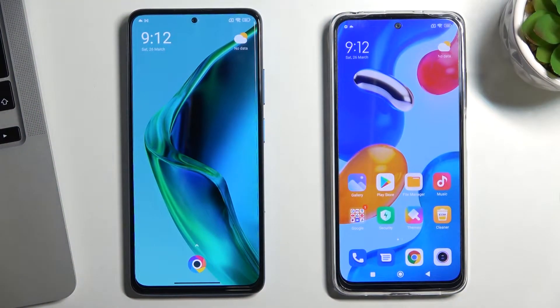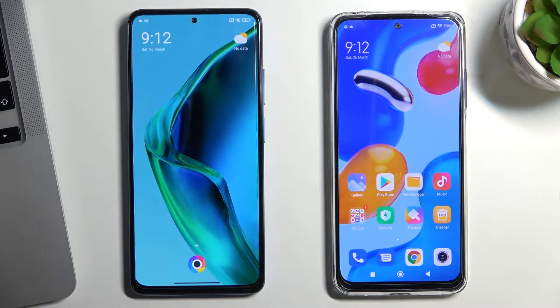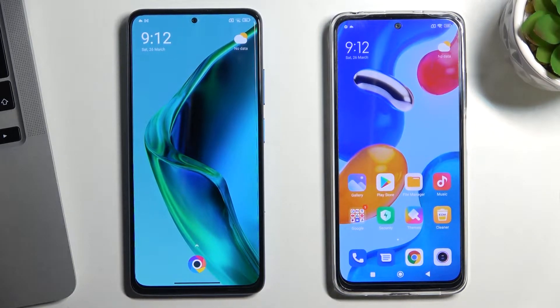Hi, welcome to our channel. In this video, I'll show you how to set up parental control on your child's POCO X4 Pro device.